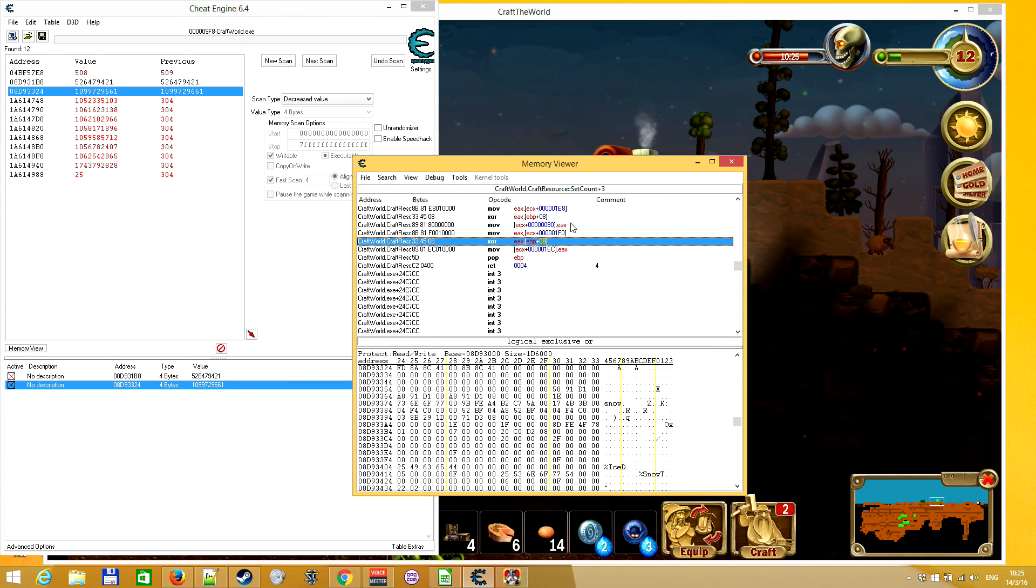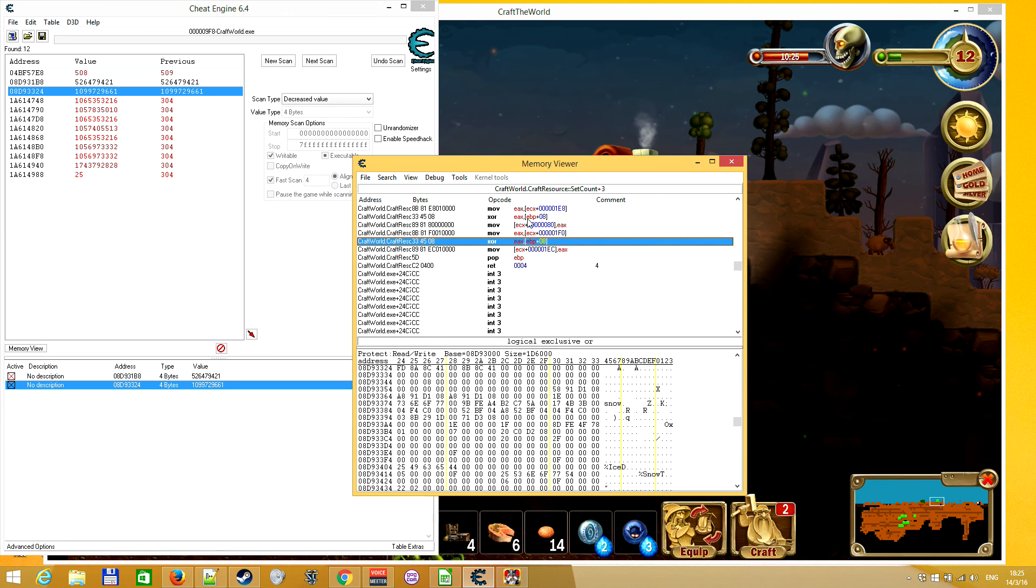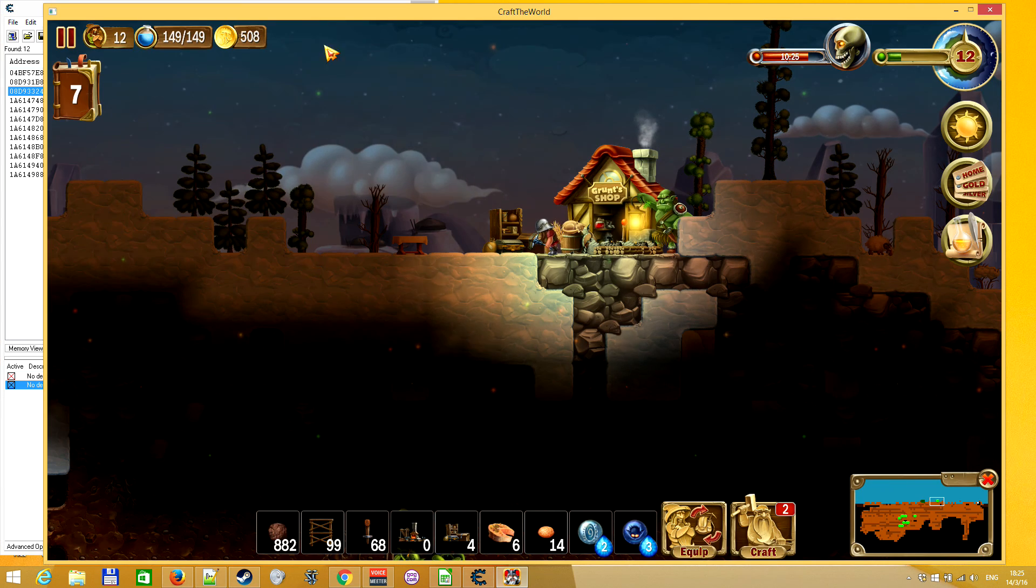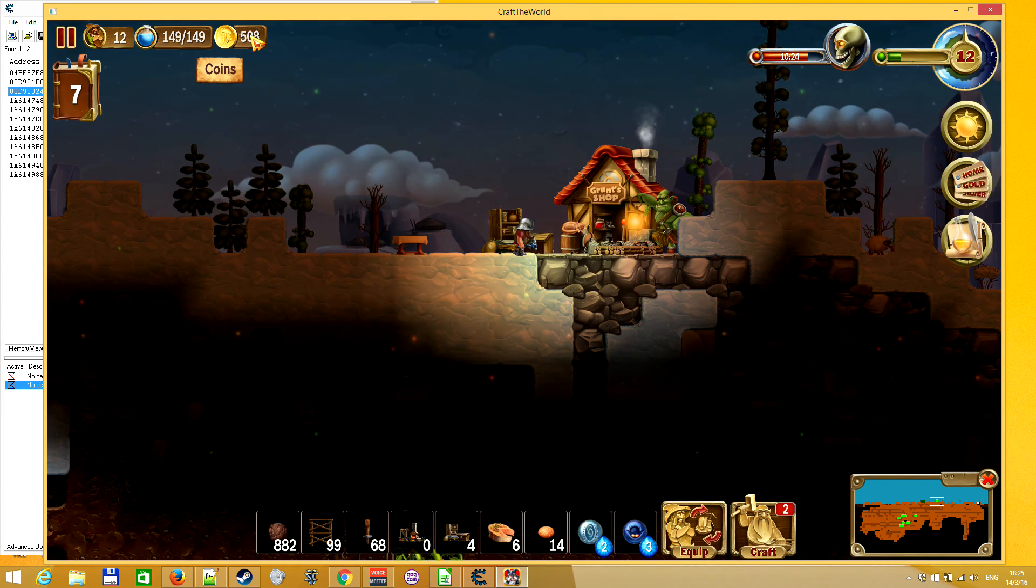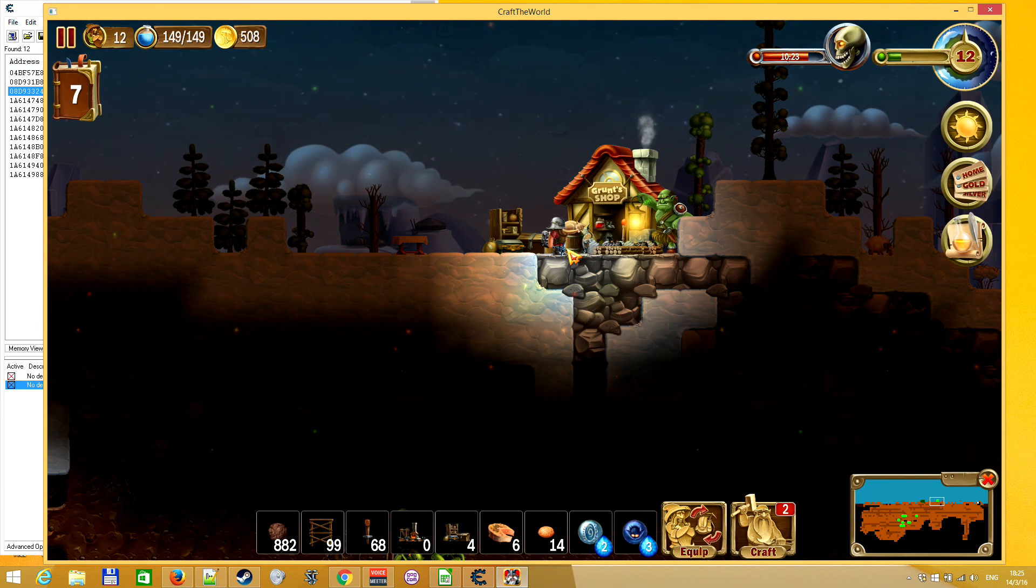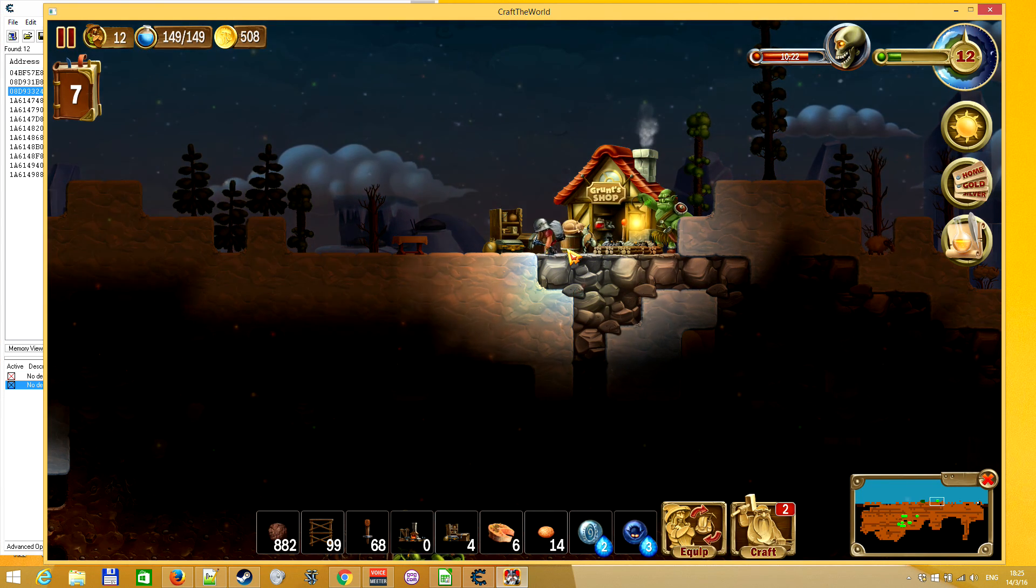Yeah to hack this value and you know write like for example 999 gold every time when something happens to your gold instead of decreasing it. Thanks for watching.